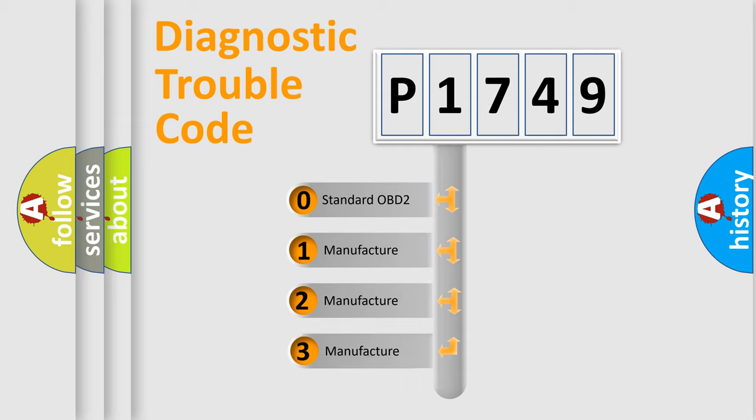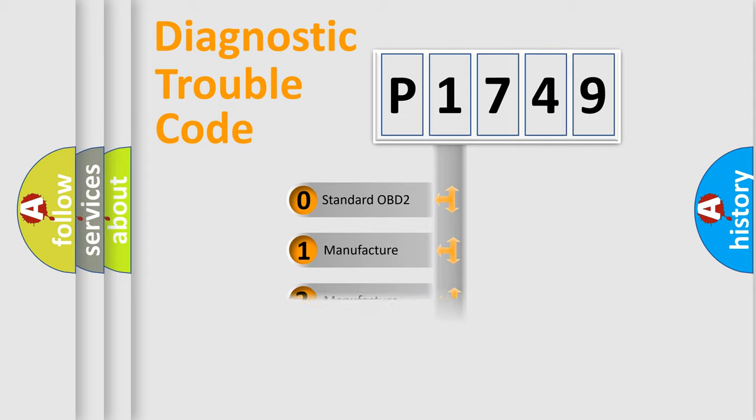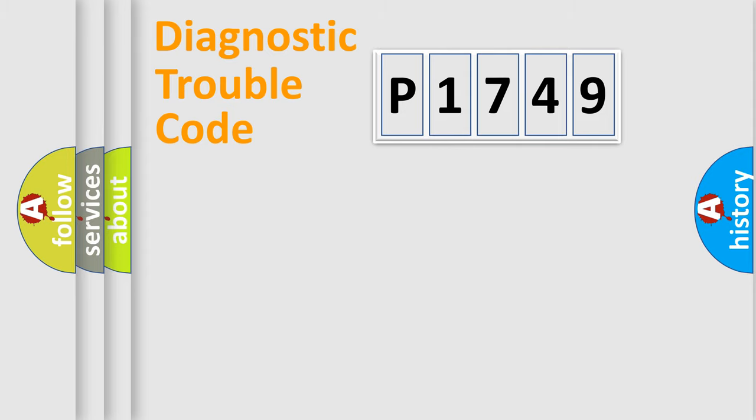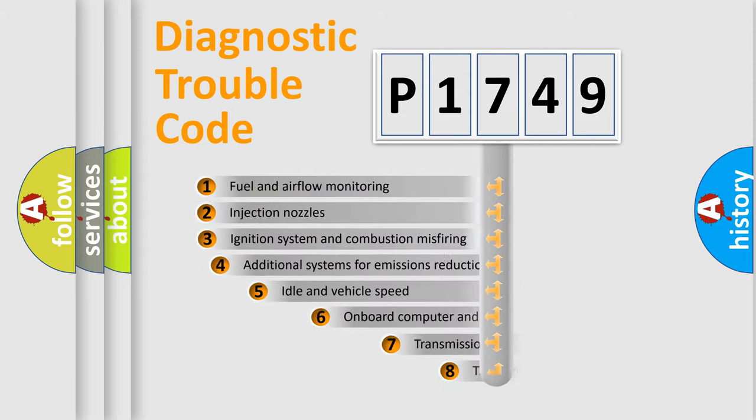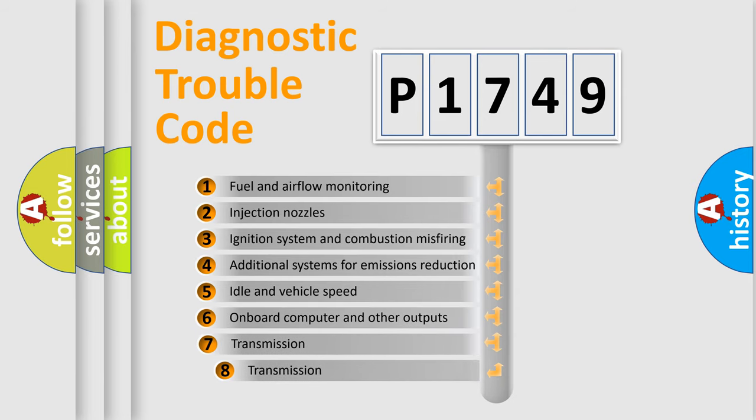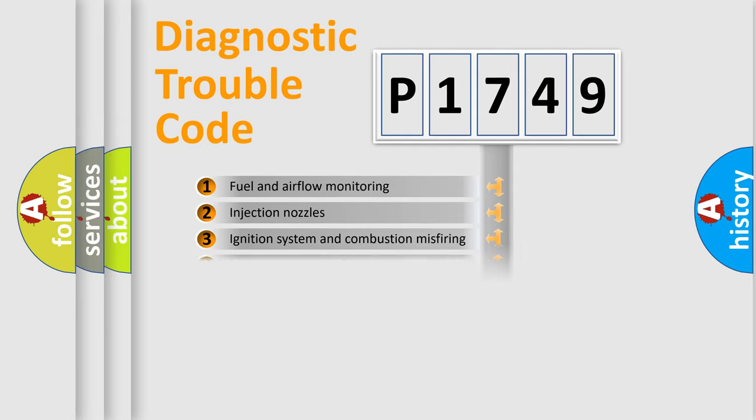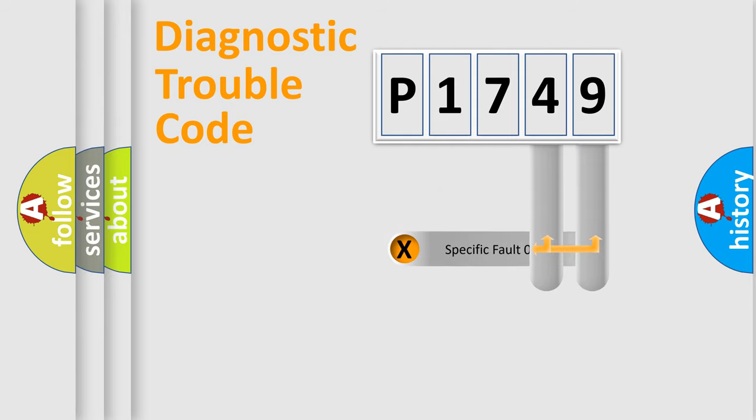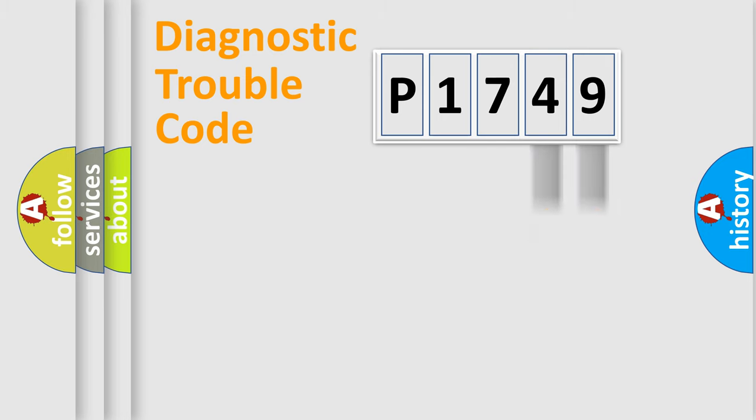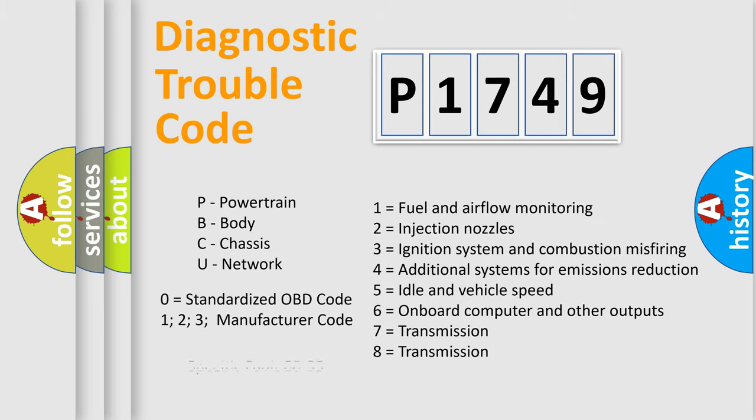If the second character is expressed as zero, it is a standardized error. In the case of numbers 1, 2, or 3, it is a more specific expression of a car-specific error. The third character specifies a subset of errors. This distribution is valid only for the standardized DTC code. Only the last two characters define the specific fault of the group. Let's not forget that such a division is valid only if the second character code is expressed by the number zero.